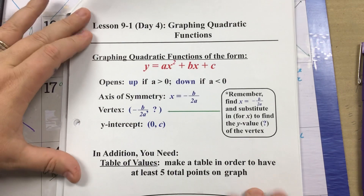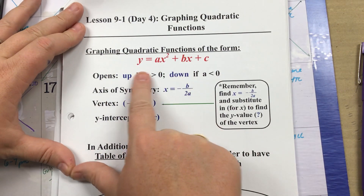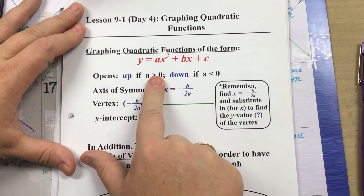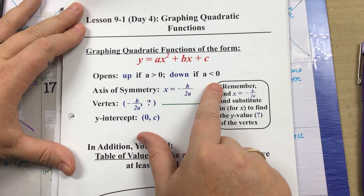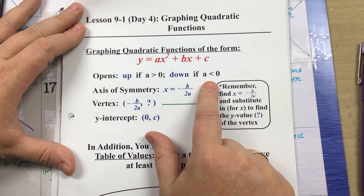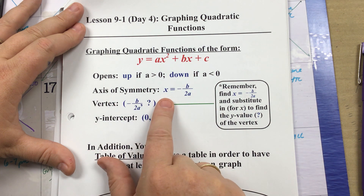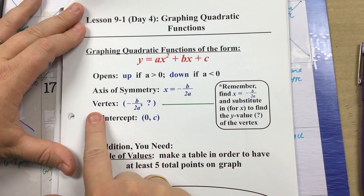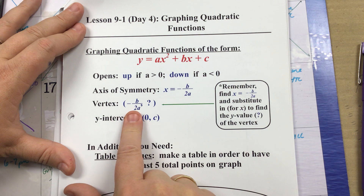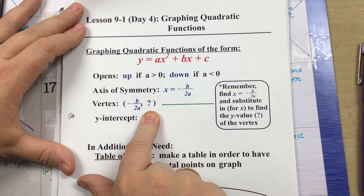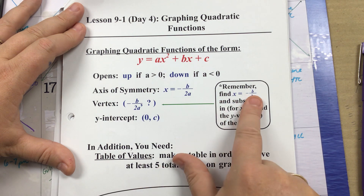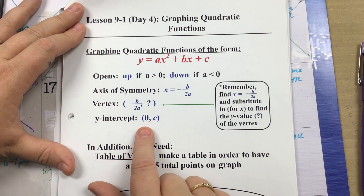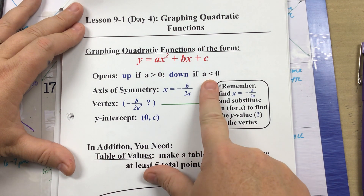As a reminder, for key features when you're graphing quadratic functions in standard form y equals ax squared plus bx plus c: it opens up if your lead coefficient a is greater than zero, and opens down if a is less than zero. The axis of symmetry is a vertical line at x equals negative b over 2a. The vertex x-coordinate is negative b over 2a, and you substitute that x value into the function to find the y-coordinate. Your y-intercept is located at zero comma c, where c is the constant.